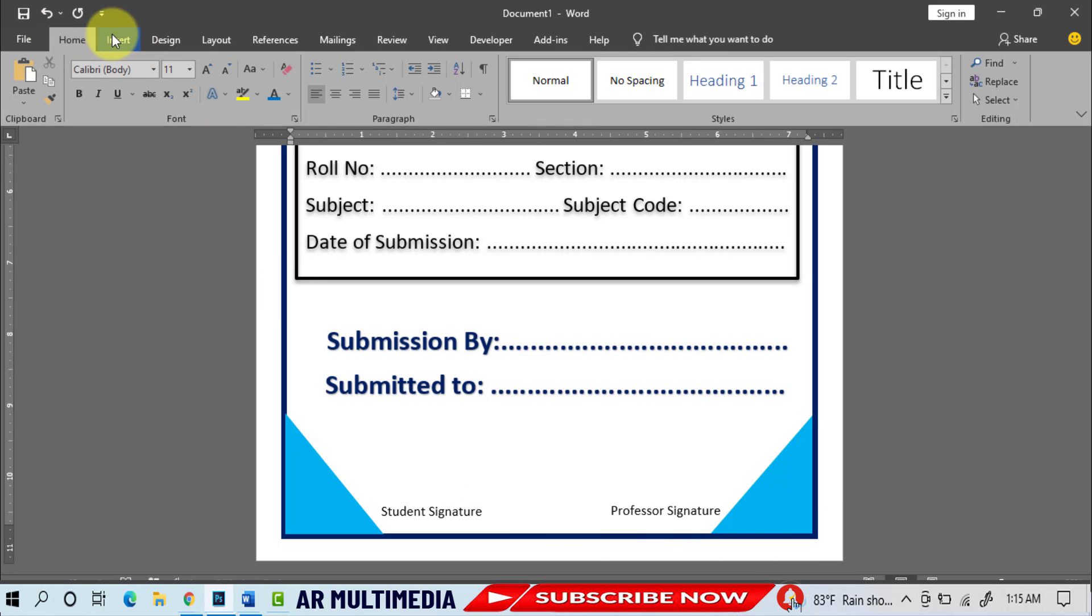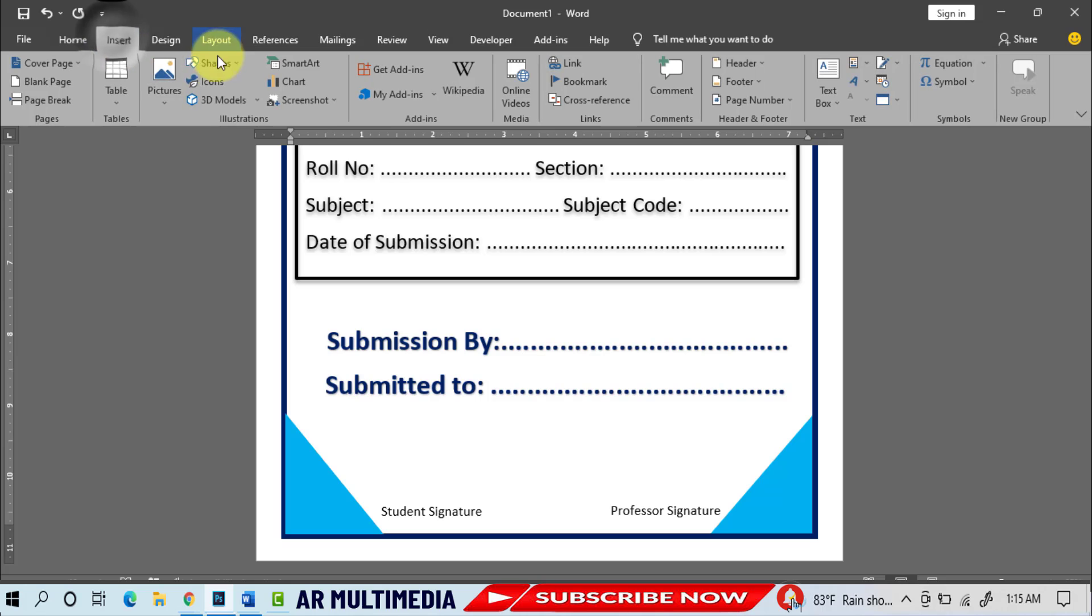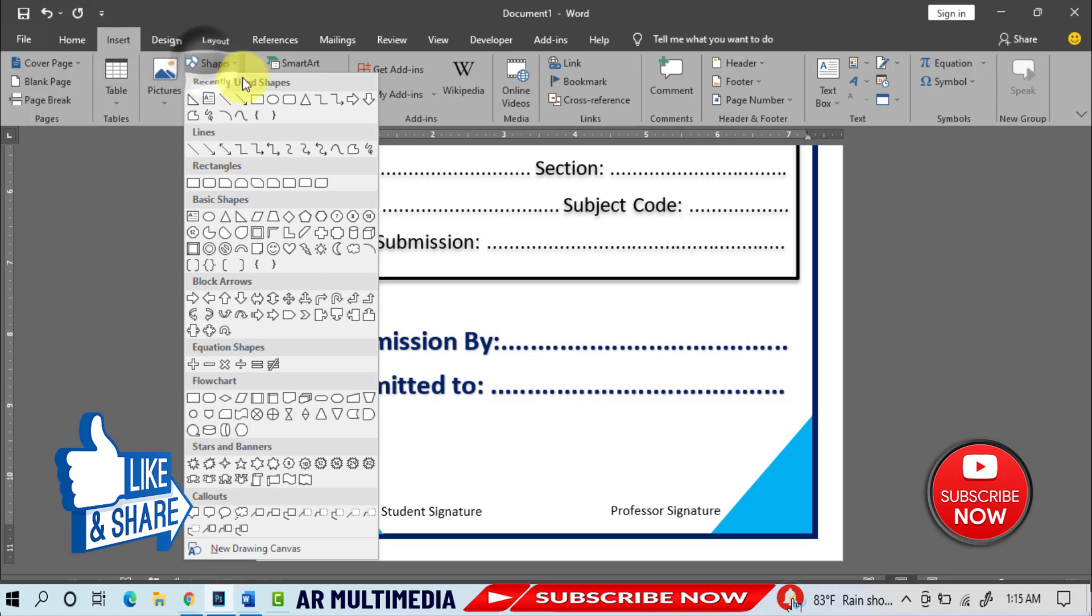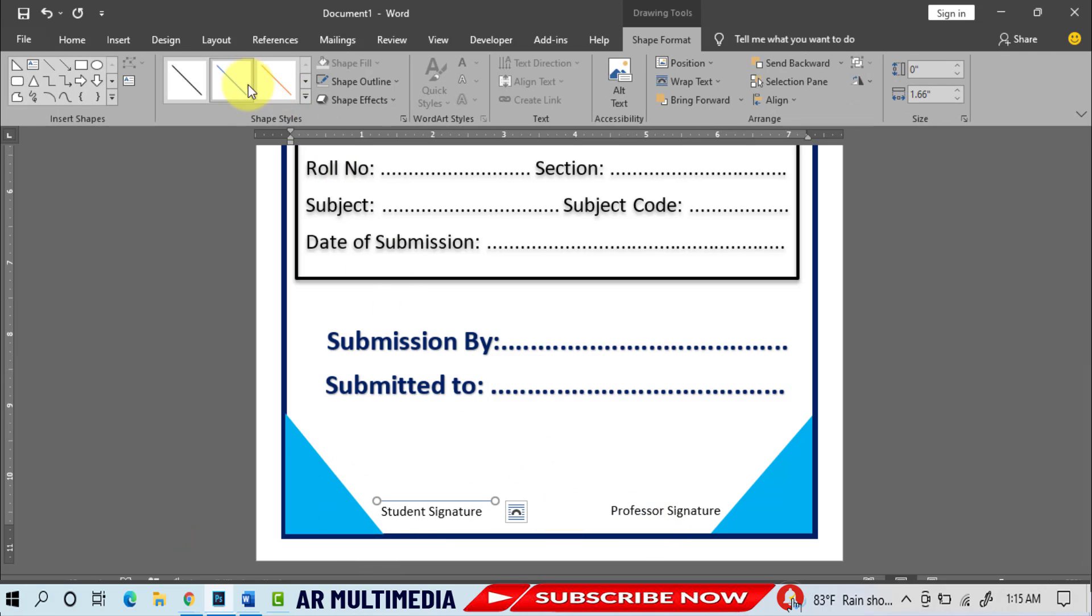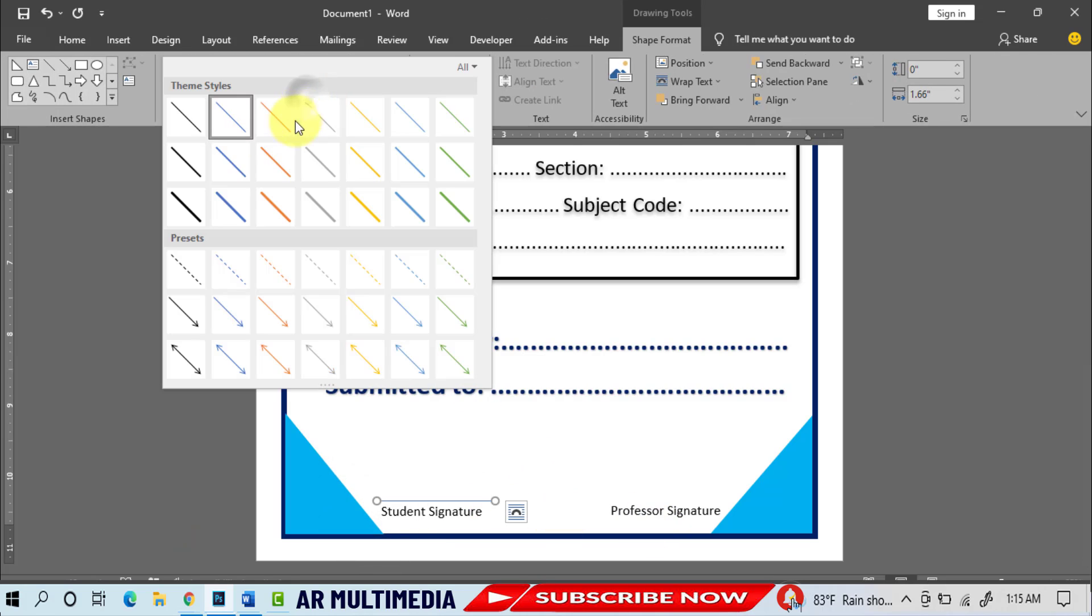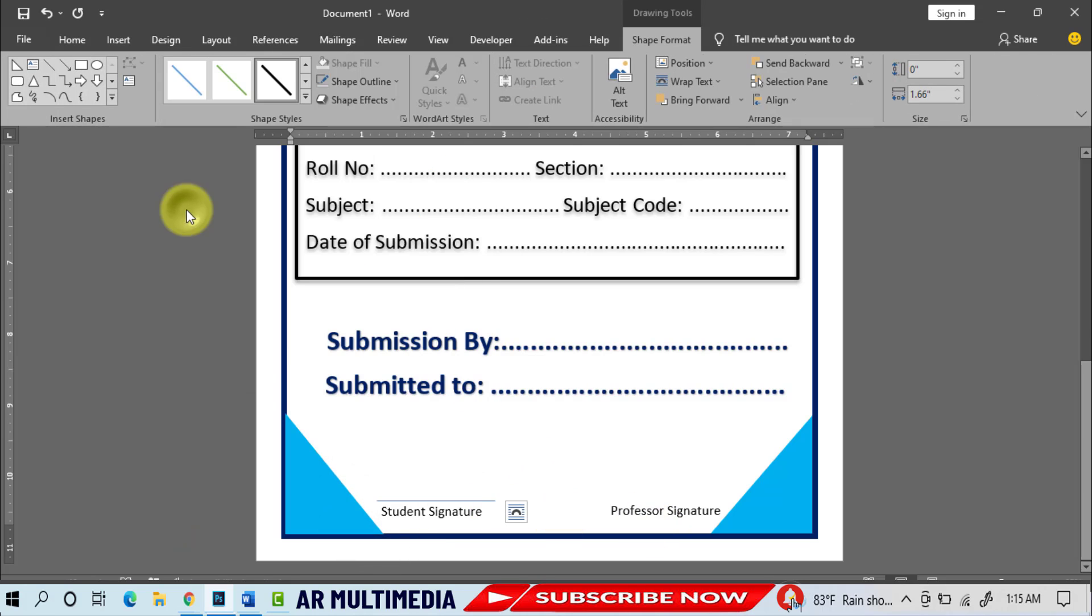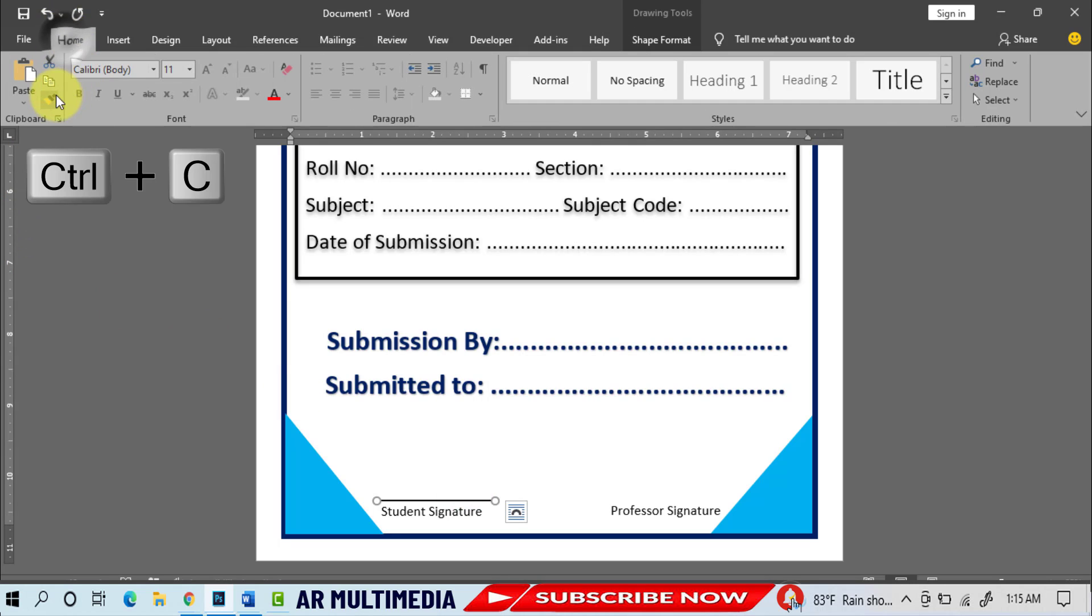Insert, Shape, Line, draw line, select line style. Home, Copy, Paste.